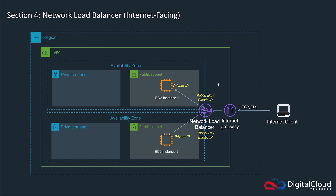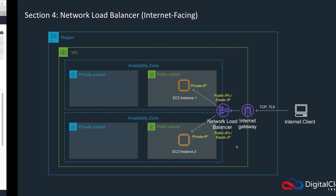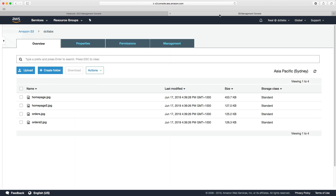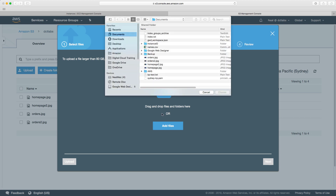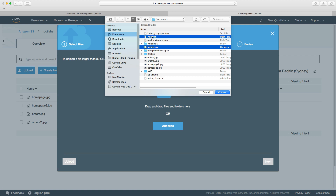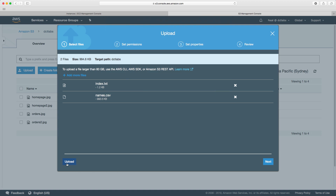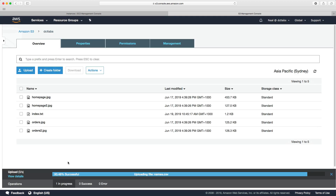So let's go back to the console and build out this simple architecture. The first thing I want to do is upload a couple of files to S3. Hopefully you've created a bucket — you won't be able to call it DCT Labs but you just need your own bucket in S3. In the course download you'll find the files you need: names.csv and index.txt. I'm just going to upload those.